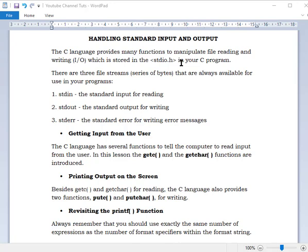There are three file streams — 'streams' means a series of bytes. We have standard input for reading, standard output for writing, and standard error for writing error messages — like when you write return 1 instead of return 0 in your main function. Today we're focusing on the first two: standard input for reading and standard output for writing.